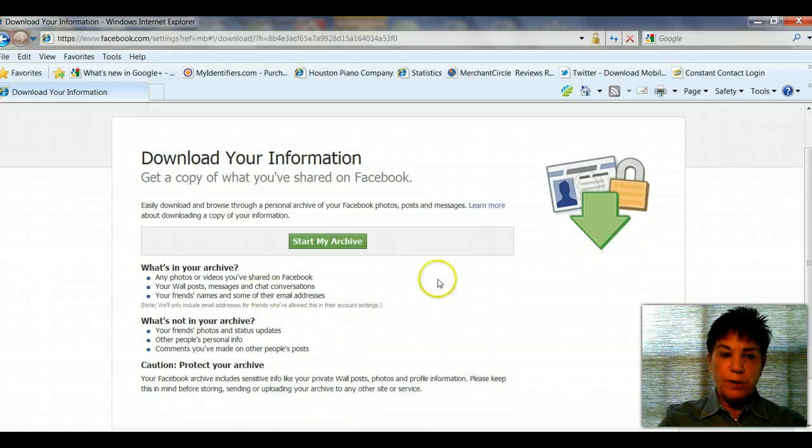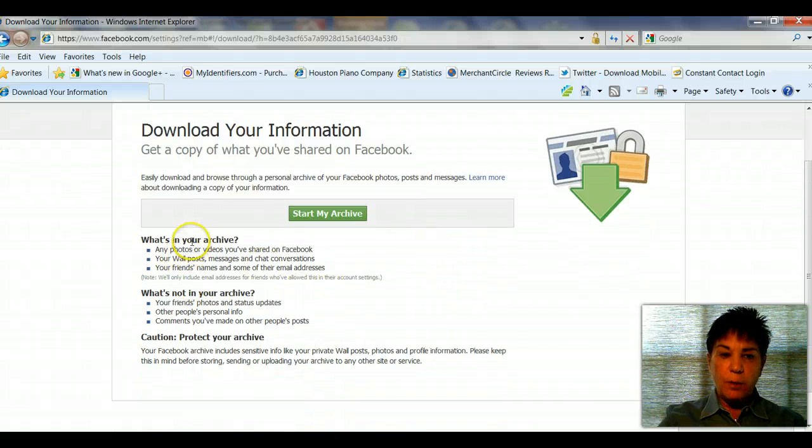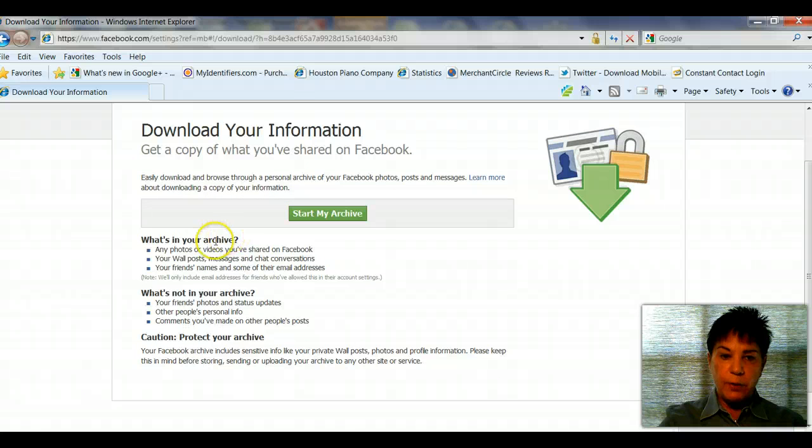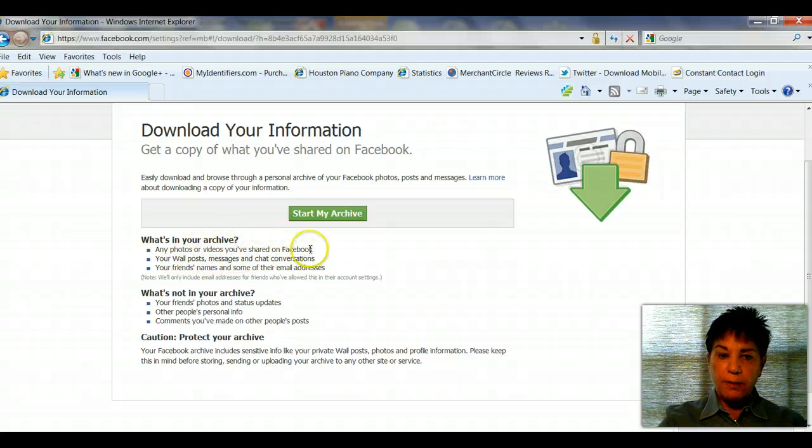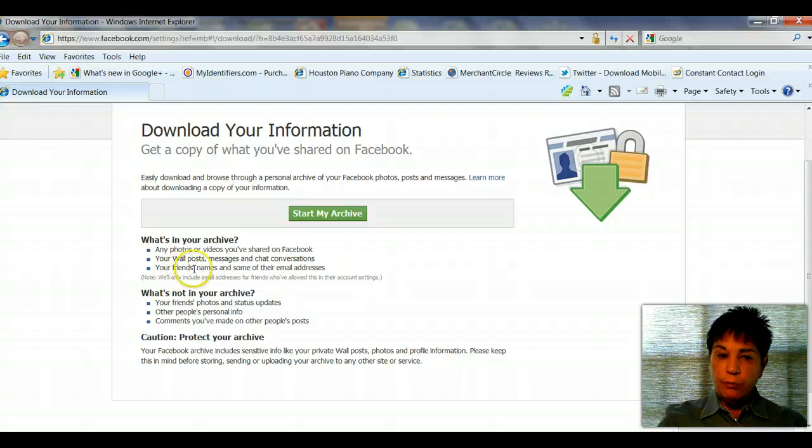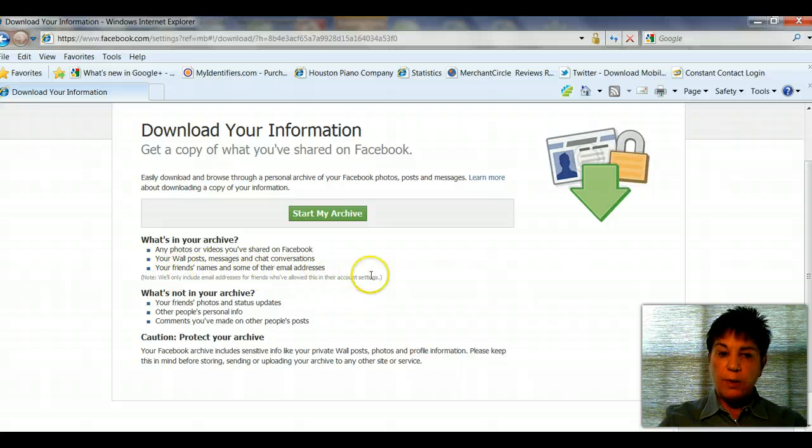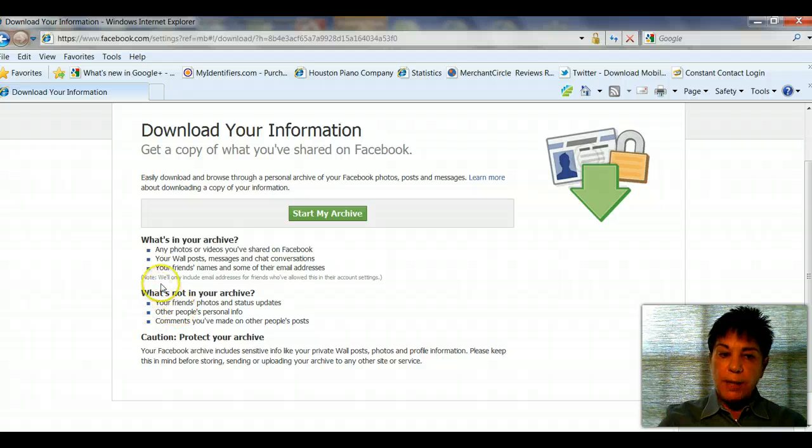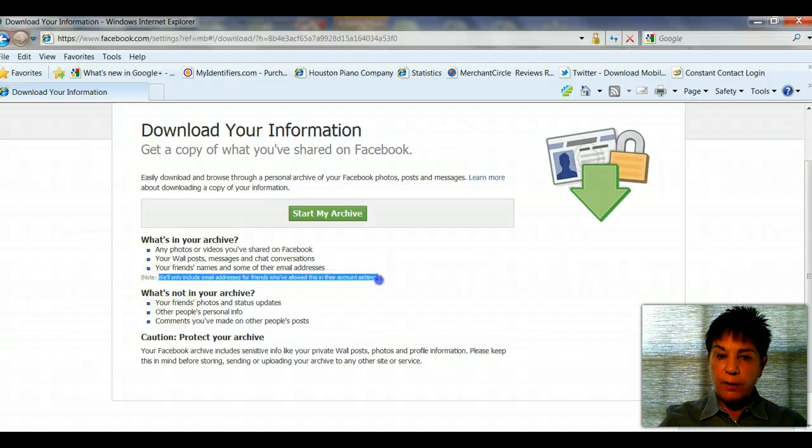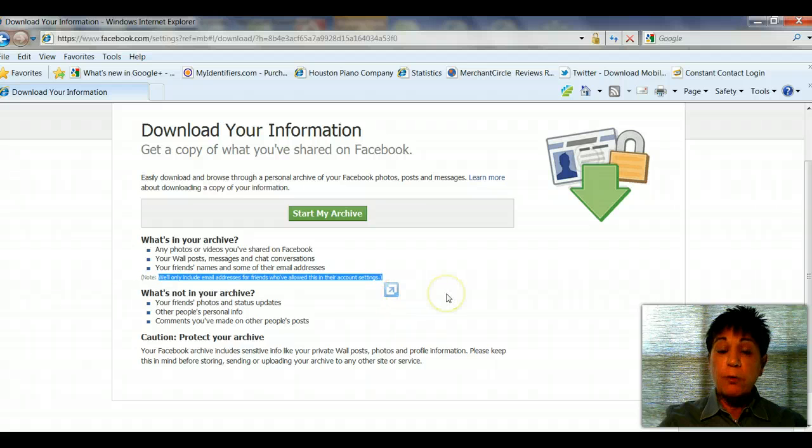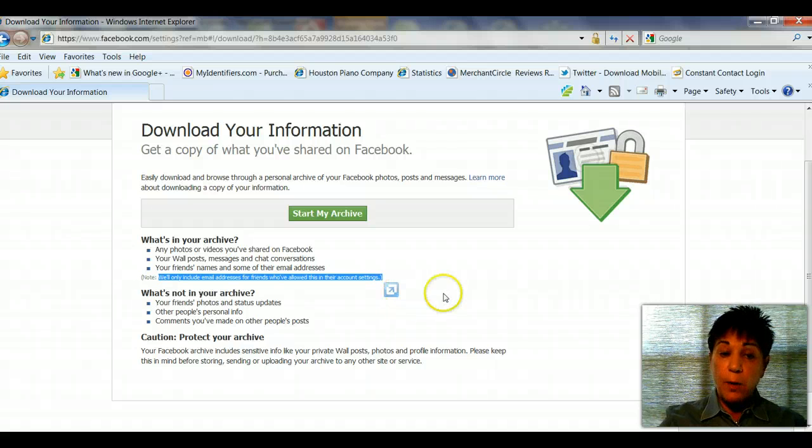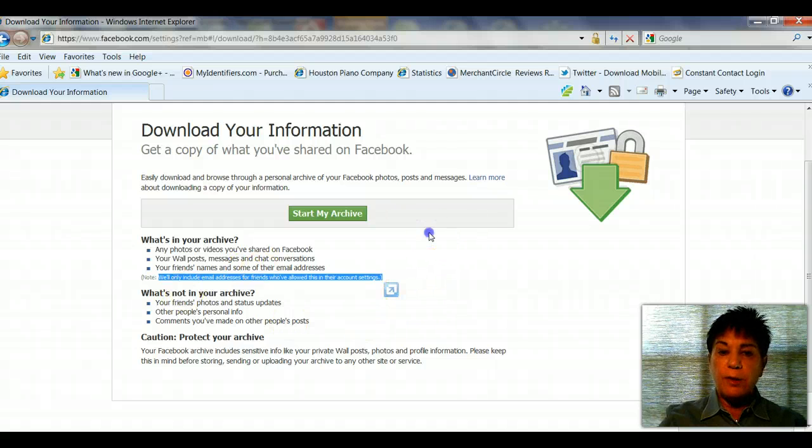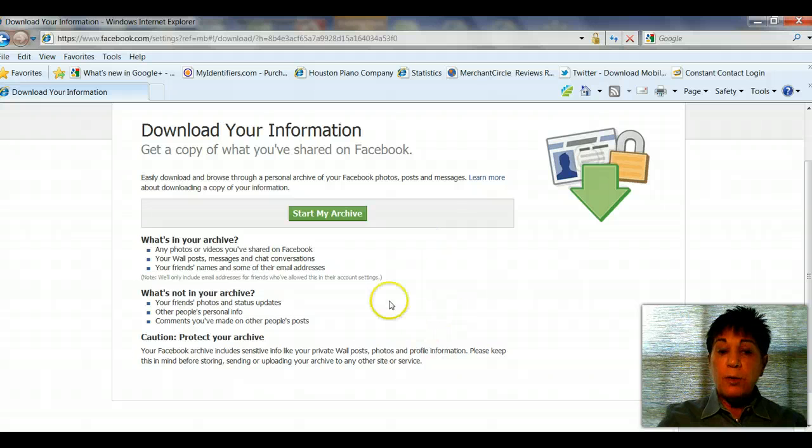As you can see, it's going to say what's in your archive. You're going to start the archive. It'll download photos and videos, wall posts and messages, and your friends' names and some of their email addresses. The reason it's some of their addresses is because some people exclude anybody from seeing their email. If you're using Facebook for business, I'm not sure why you would do that, but that's why you might only see some.